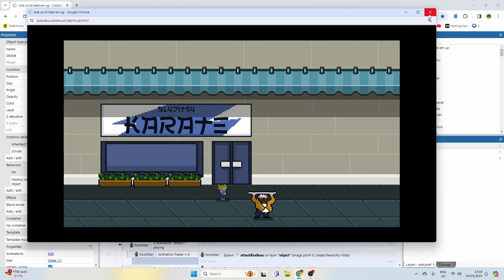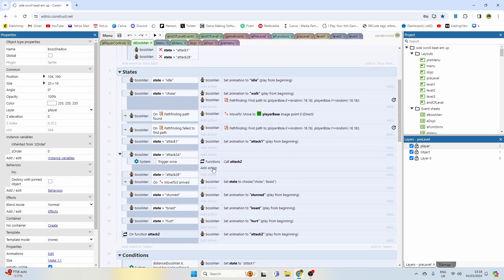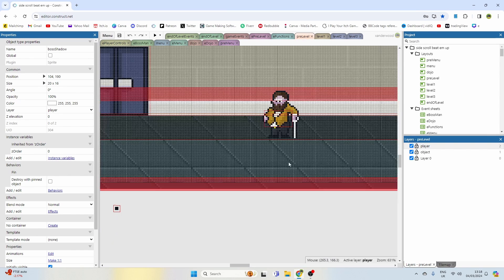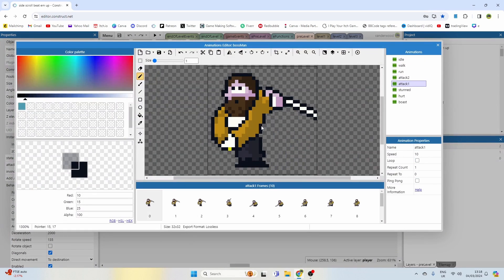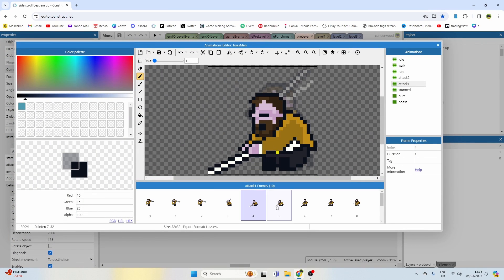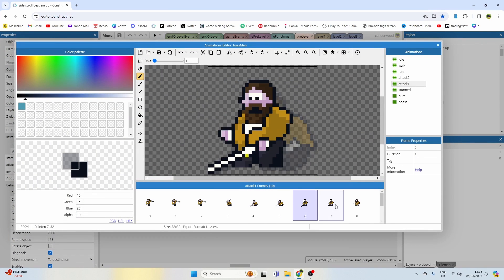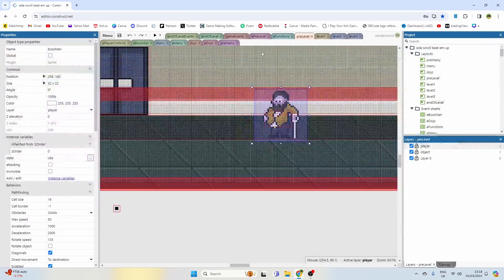So I want to do first is stop that. So that attack there where he swipes is attack one. I don't want him to be walking when he's doing that.